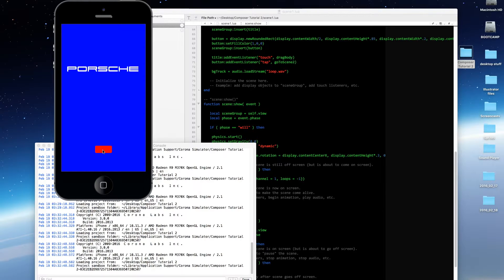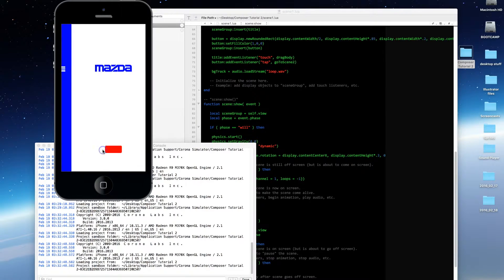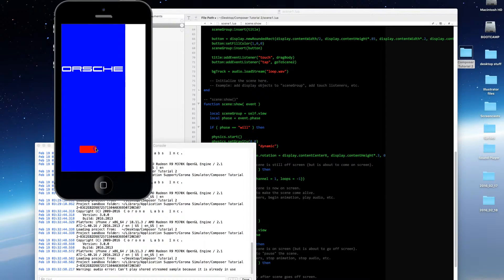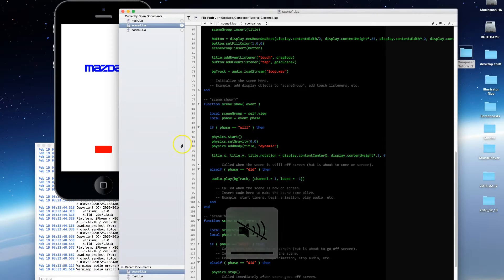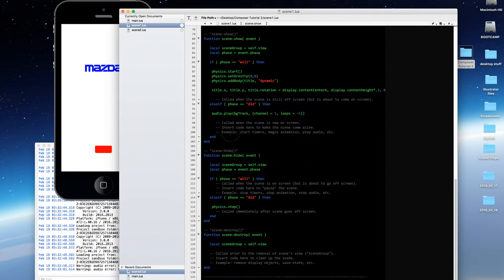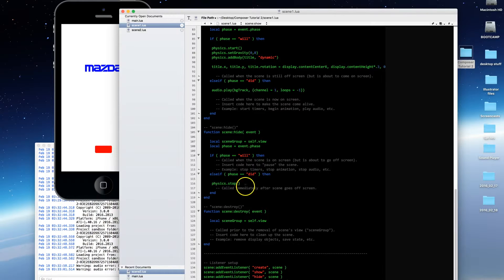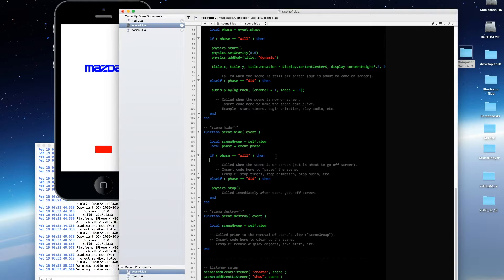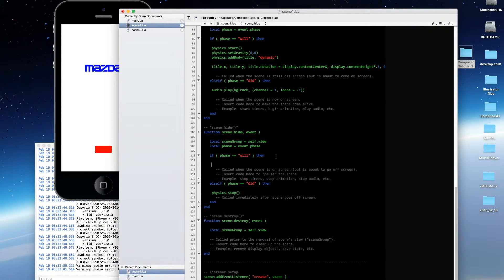Now let's say you wanted the track to change when you switch between scenes. We can do that — you're going to have to stop your audio whenever you hide your scene. Here's how we accomplish that: go over to scene hide, go to the phase equals will section — that's where you would do that — and call audio.stop.